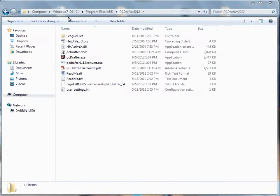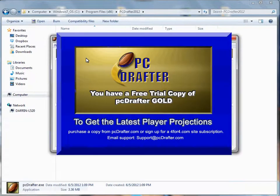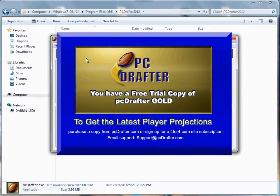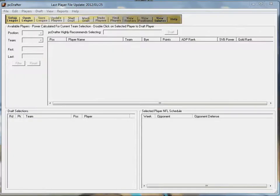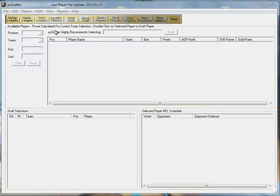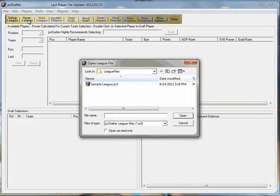This tutorial introduces you to a mock draft, then a live draft, and wraps up with some tips for operating PCDrafter at the same time that you're participating in a live, web-based draft. If you haven't configured PCDrafter with your league rules and opposing teams, you should look at our two prior tutorials before diving straight into drafting.